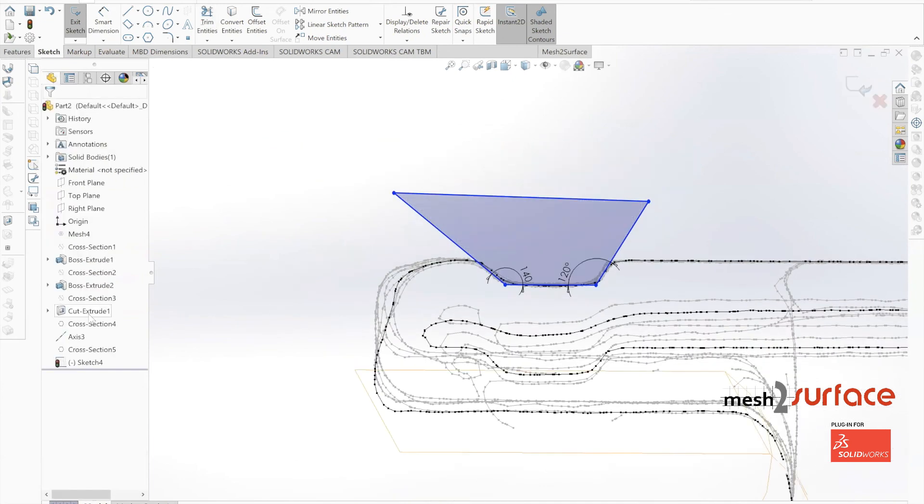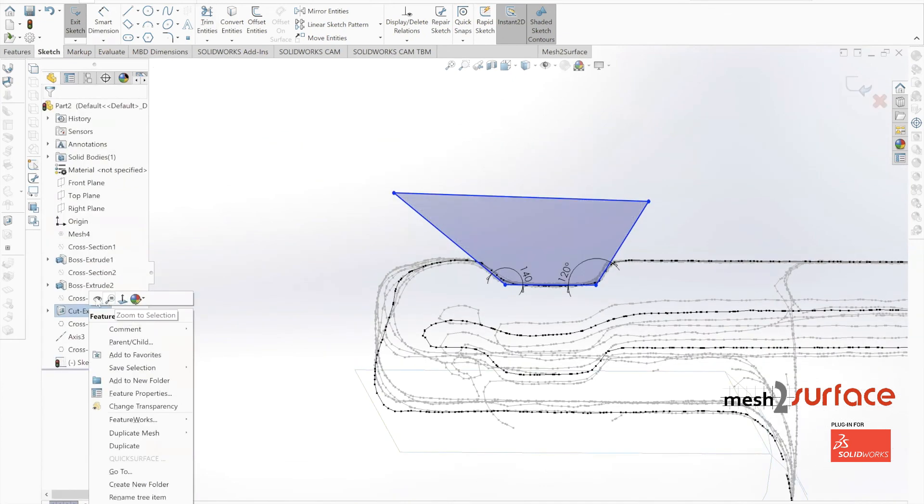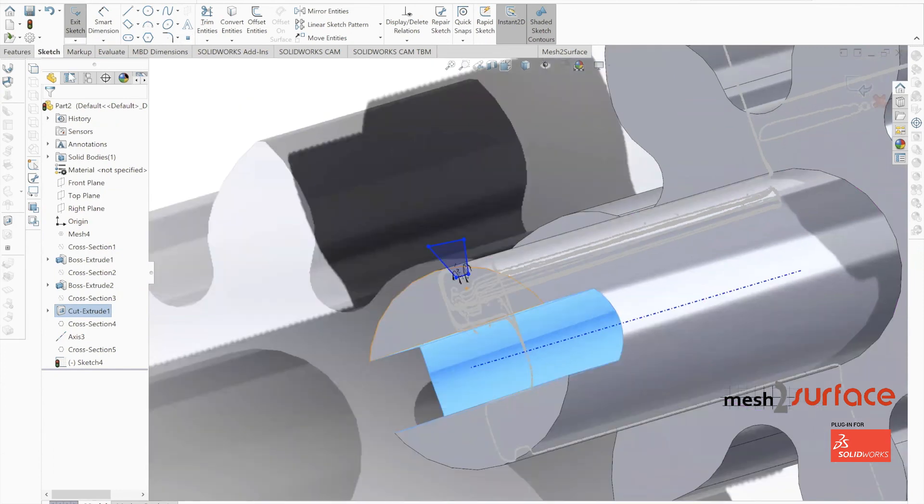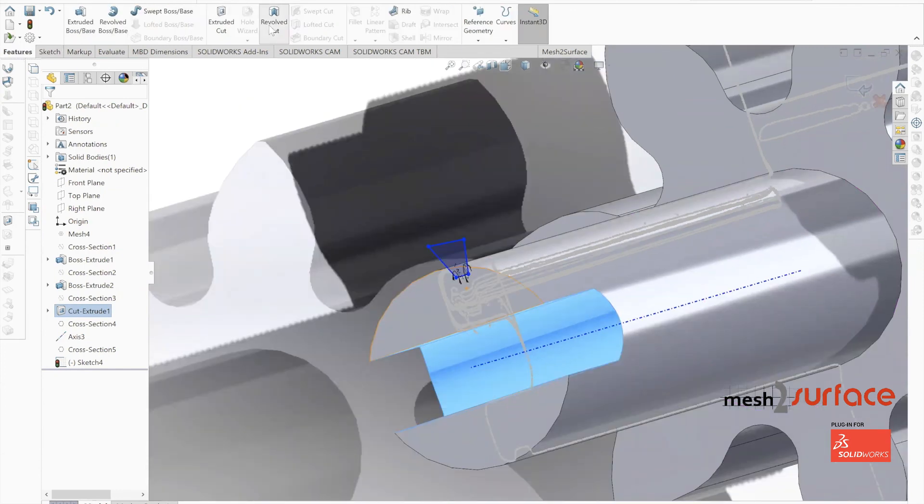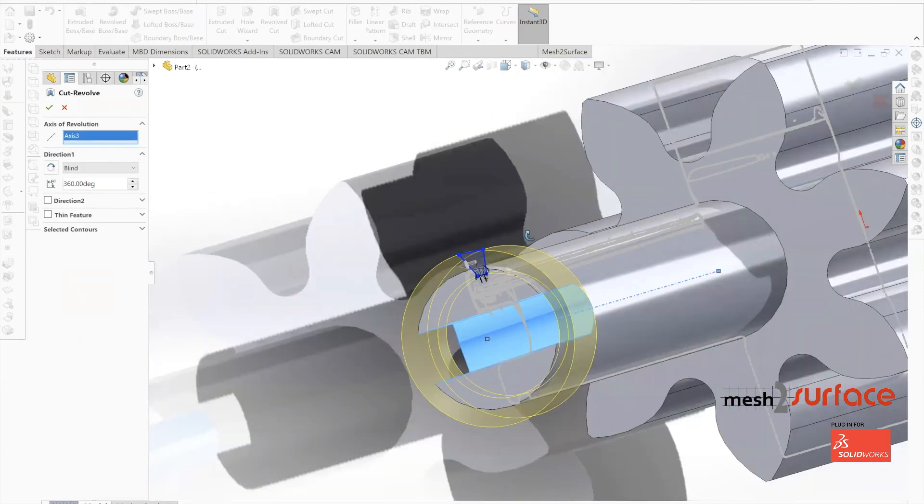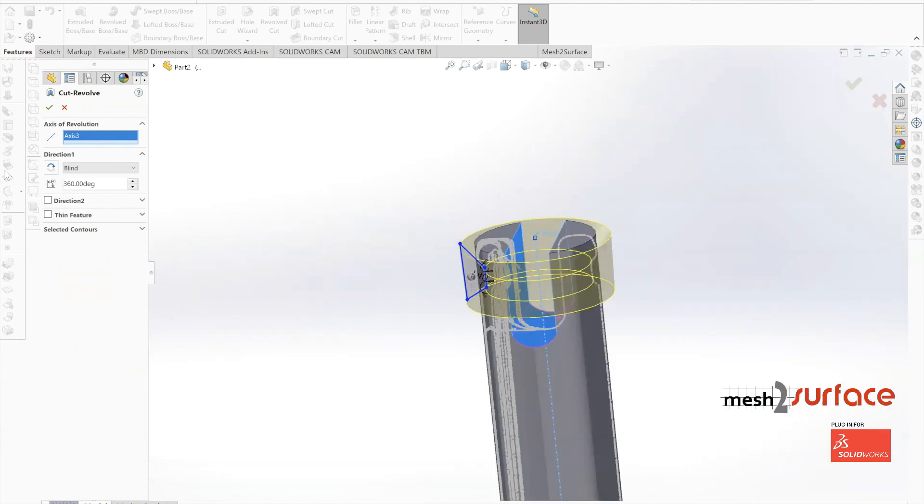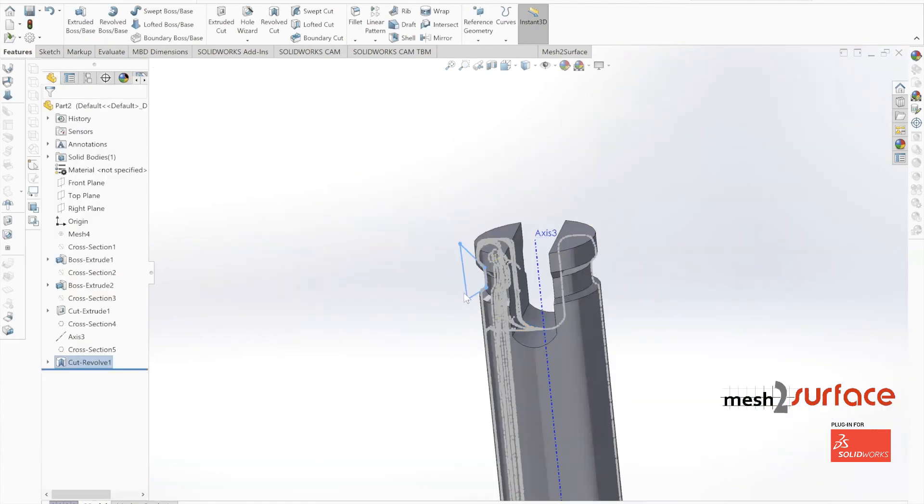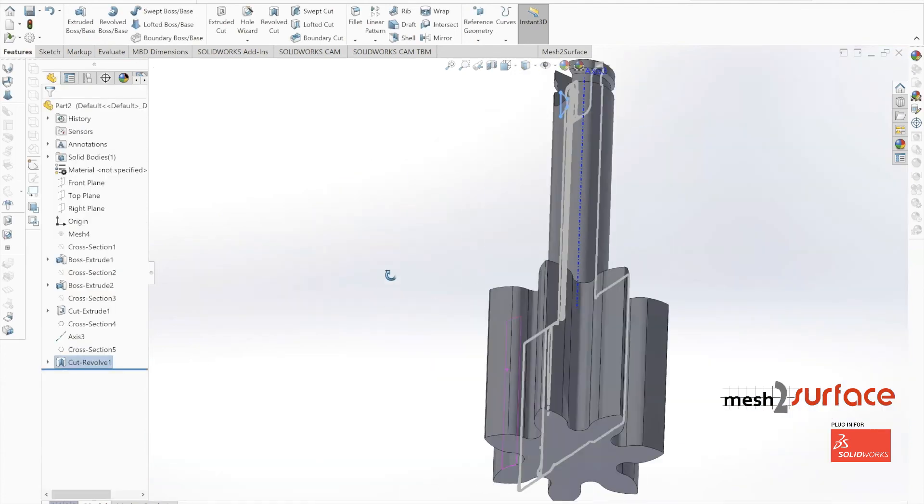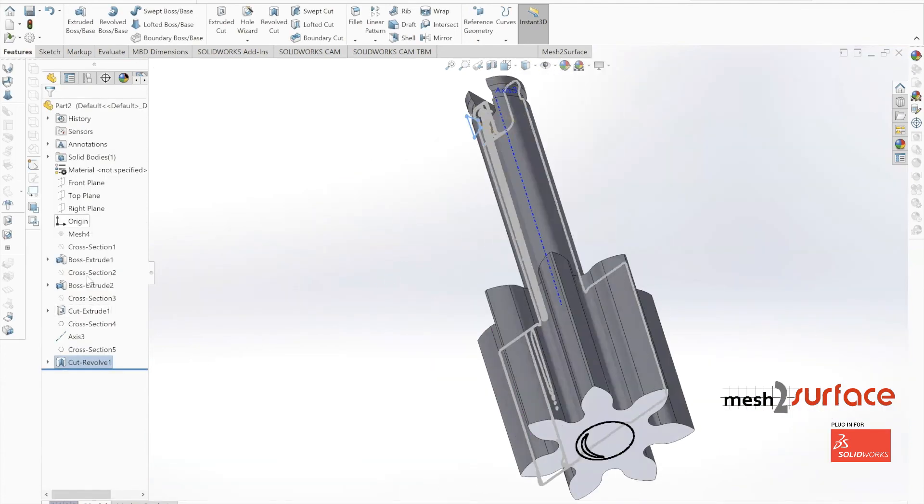We'll simply do a revolution here. Once that's done, now we have our completed part and we'll move into the assembly portion of this process where we'll start putting some of these pieces together.